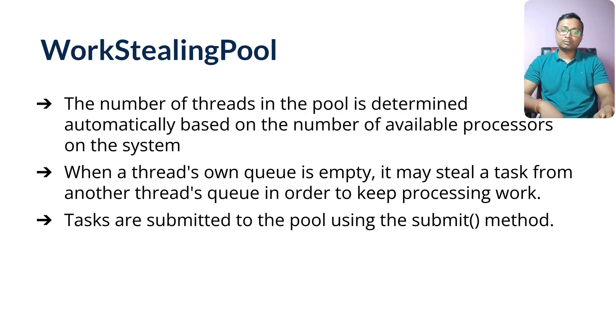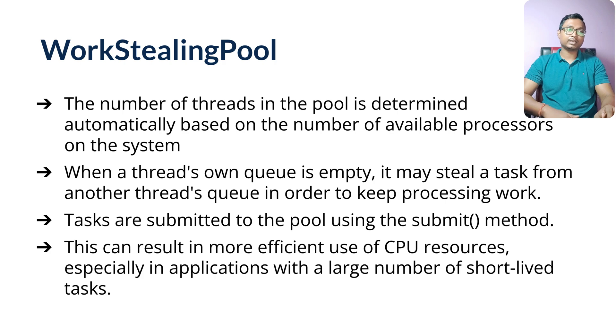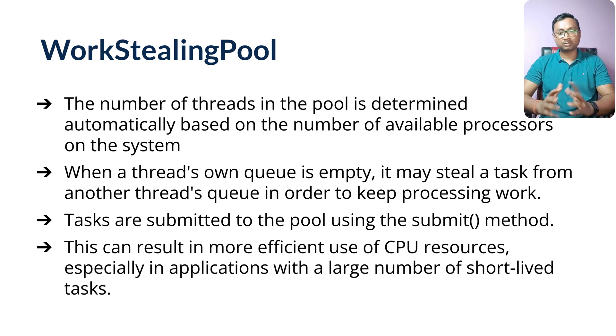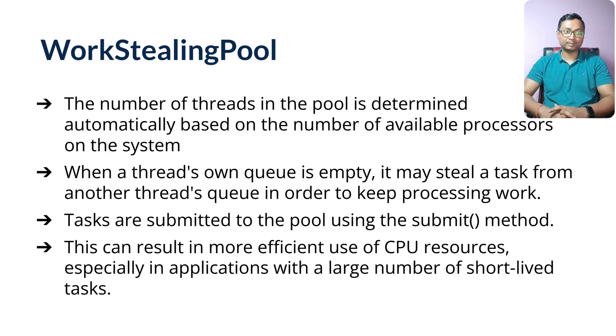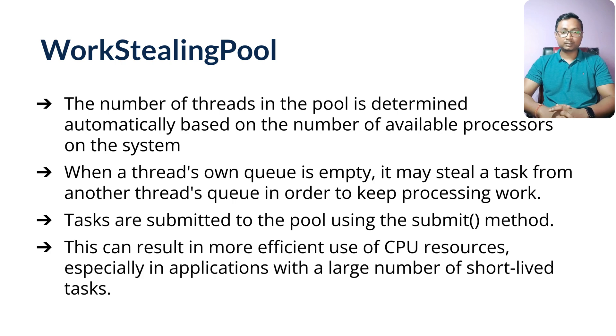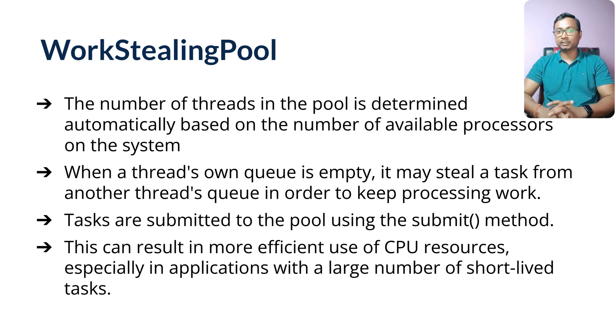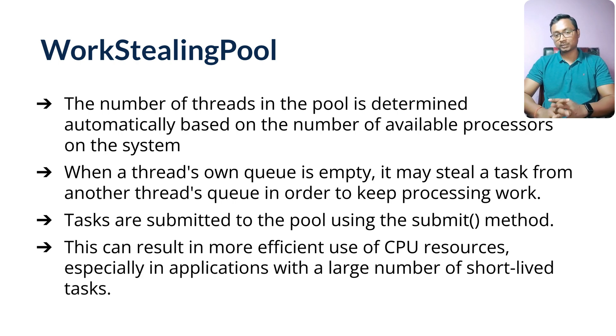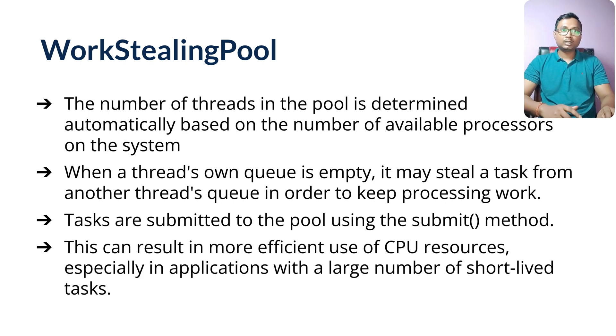Again, you submit your activities using the submit method. This is pretty efficient in terms of CPU utilization and it's very good for large numbers of short-lived tasks. It's not recommended for very long-lived tasks—for long-lived tasks you can definitely go with FixedThreadPool.